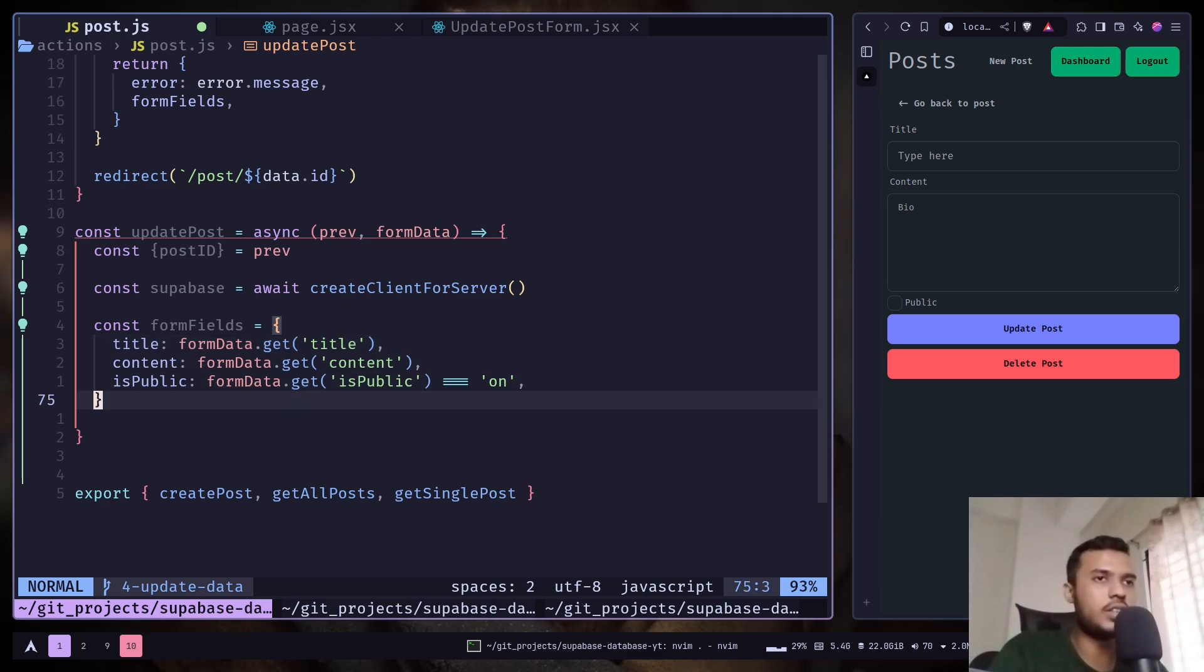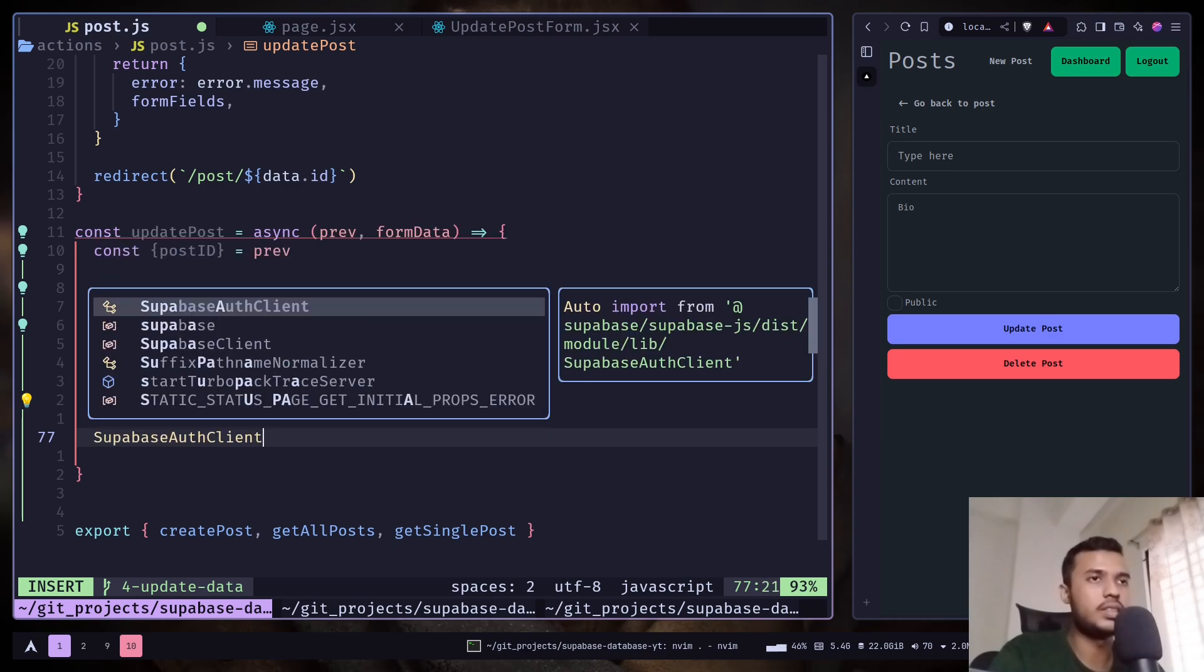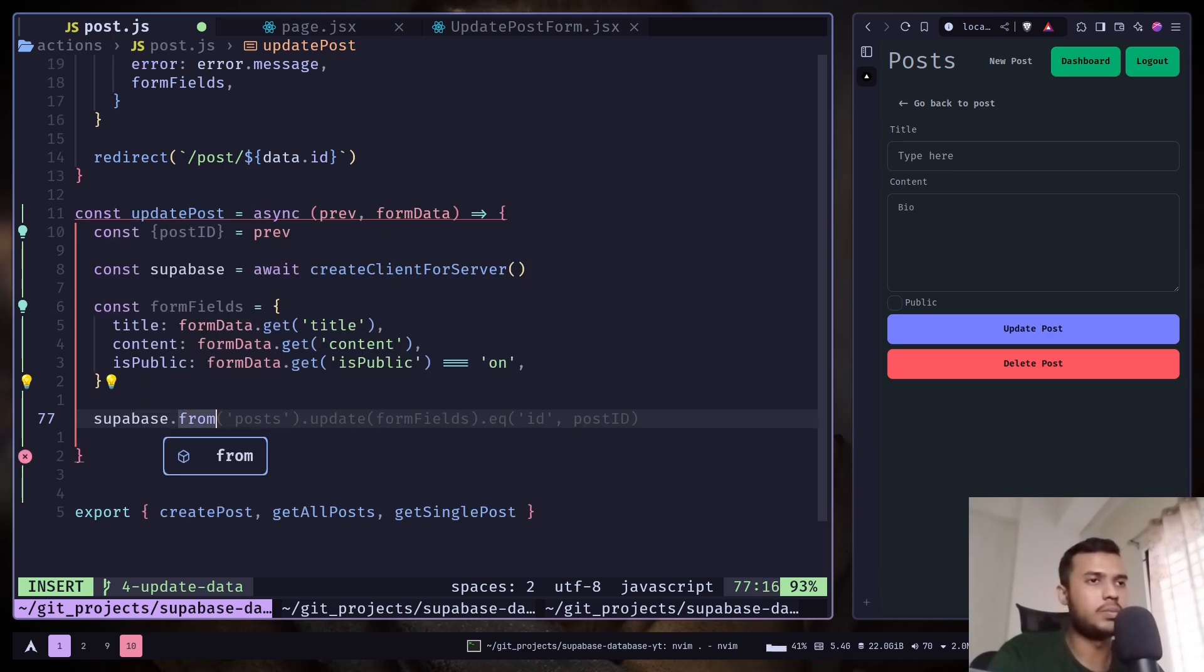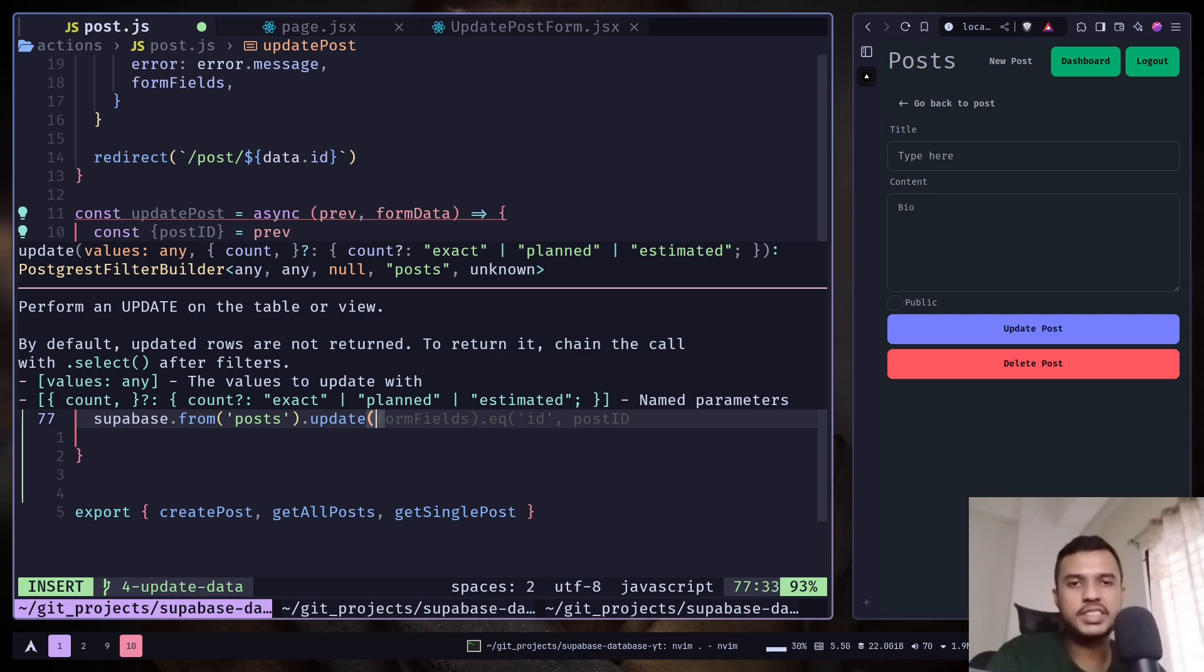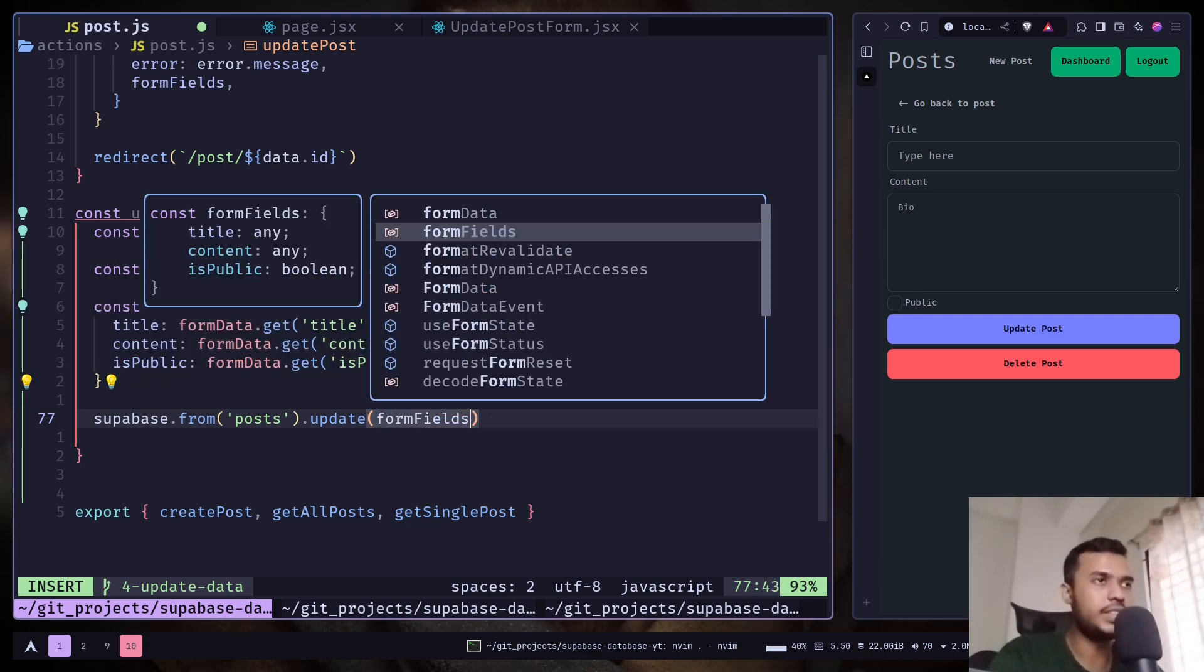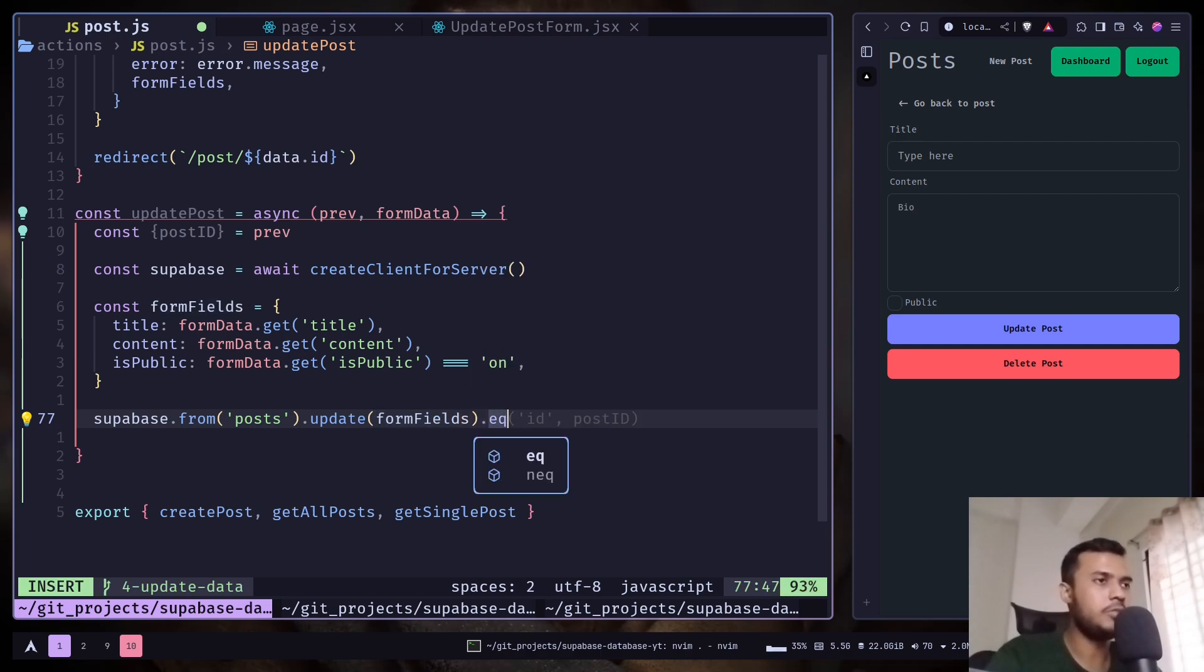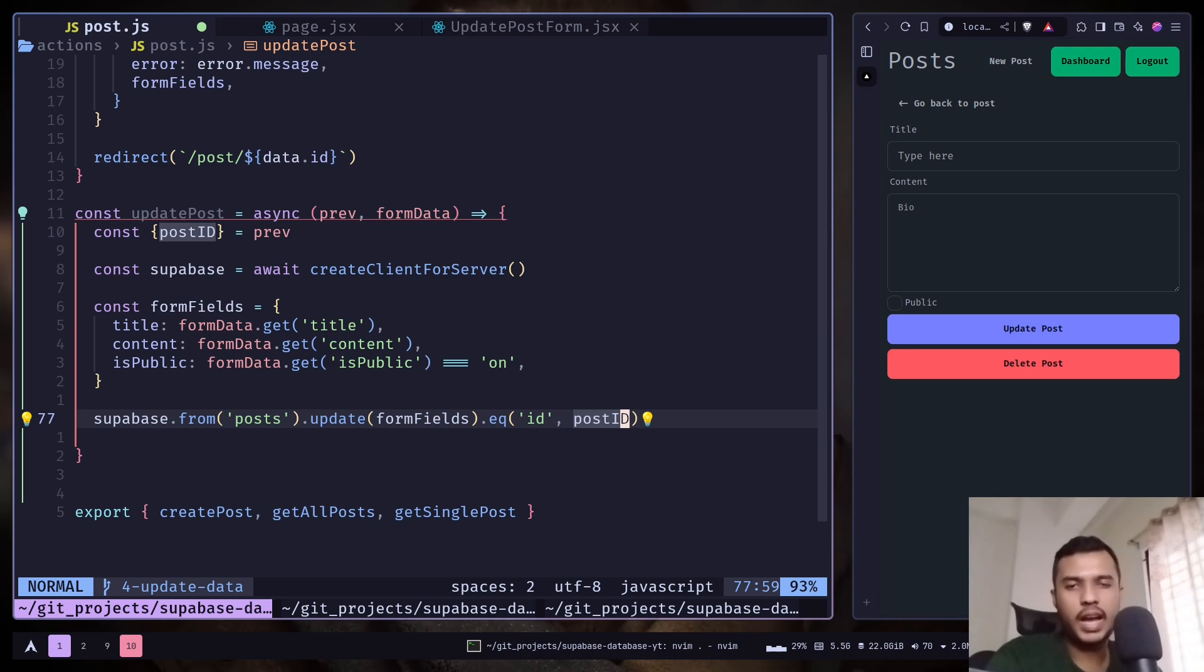Now let's call the update method on the Supabase client. So Supabase from posts, and call the update method and pass the data that you want to update. It will actually merge with the existing data, so pass form fields. And we also need to add a filter, so eq - ID equals to post ID. So if the post ID matches with the ID of any of the row, then we will update that row.